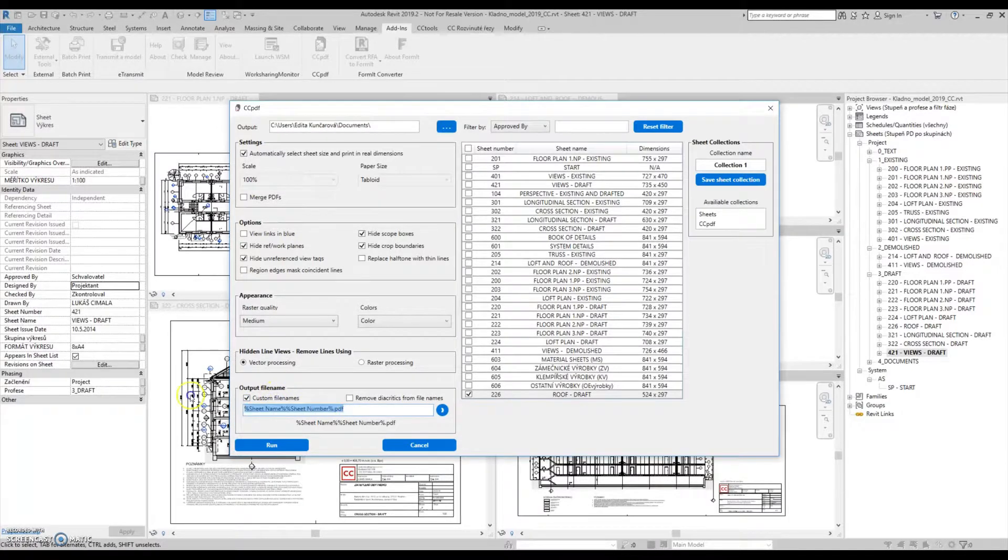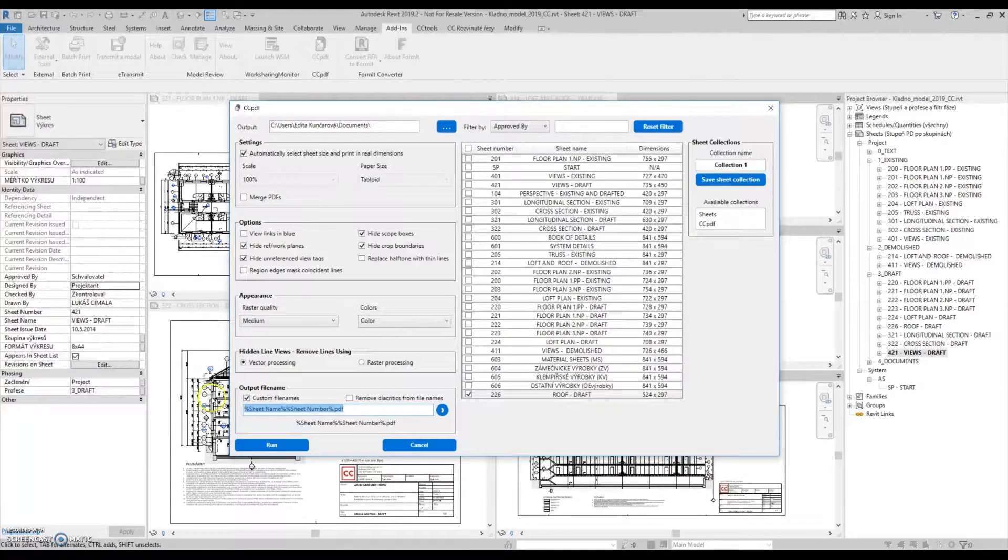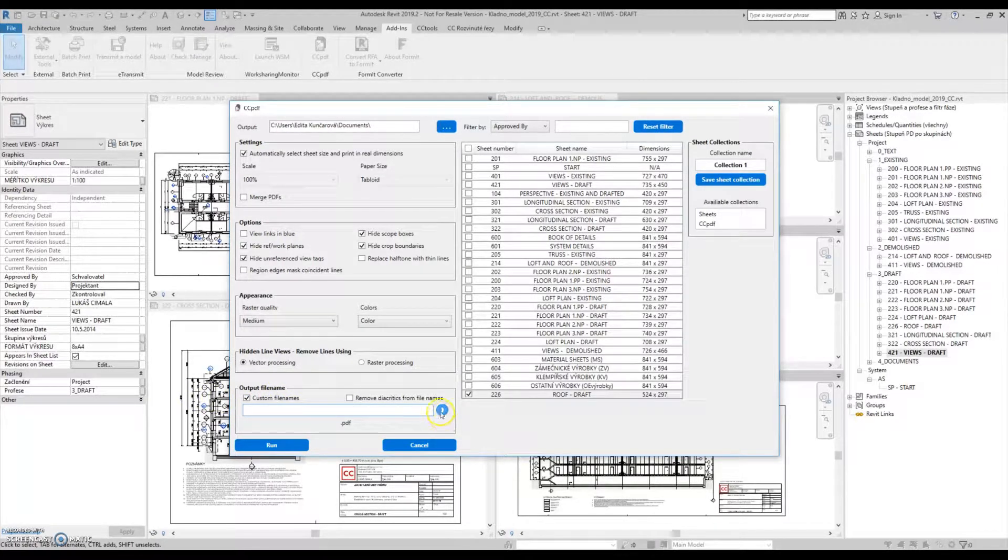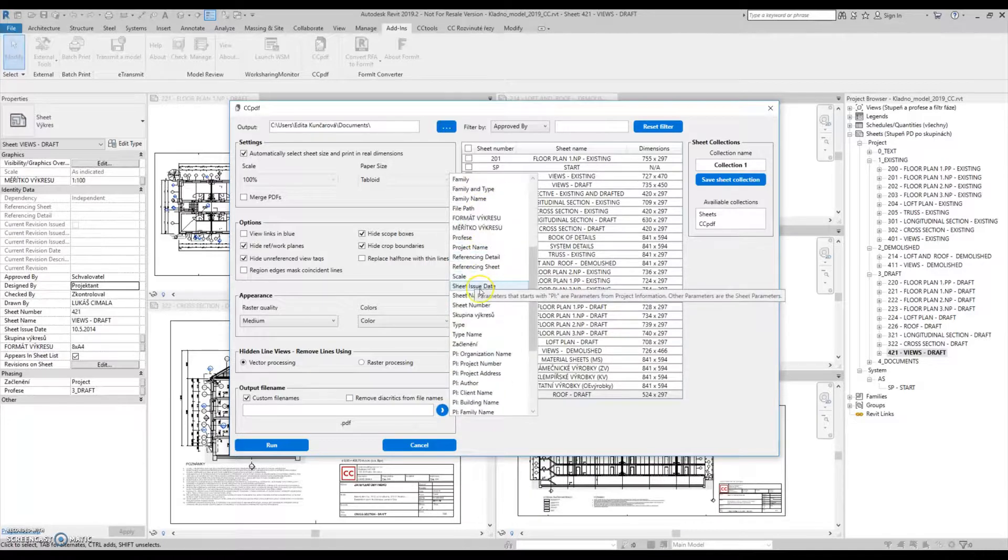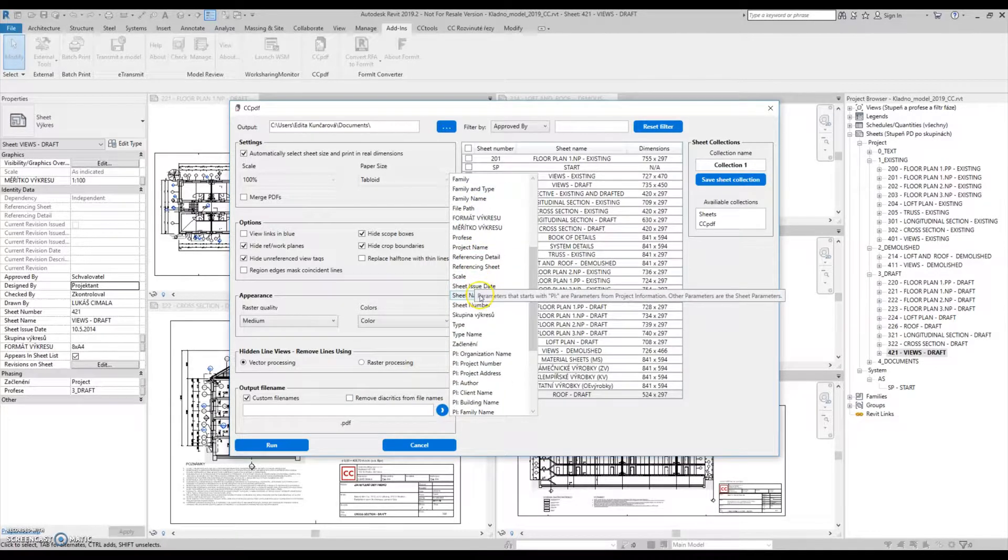The file name can be composed of arbitrary parameters. We can use the drawing number, drawing name, etc.